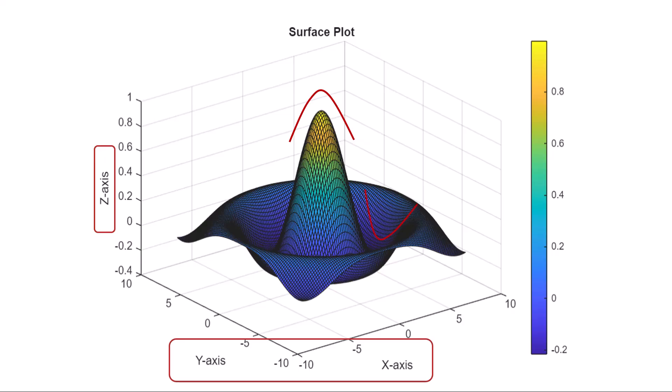In this video, you will learn how to create surface plots in MATLAB using the surf function, which creates a surface by plotting z-values on an xy-plane.